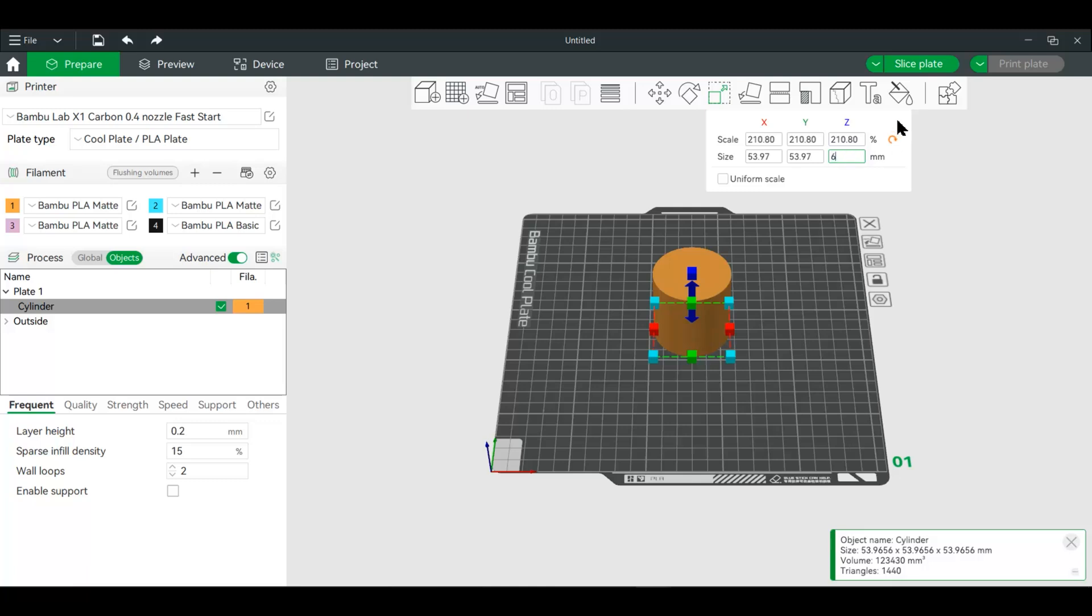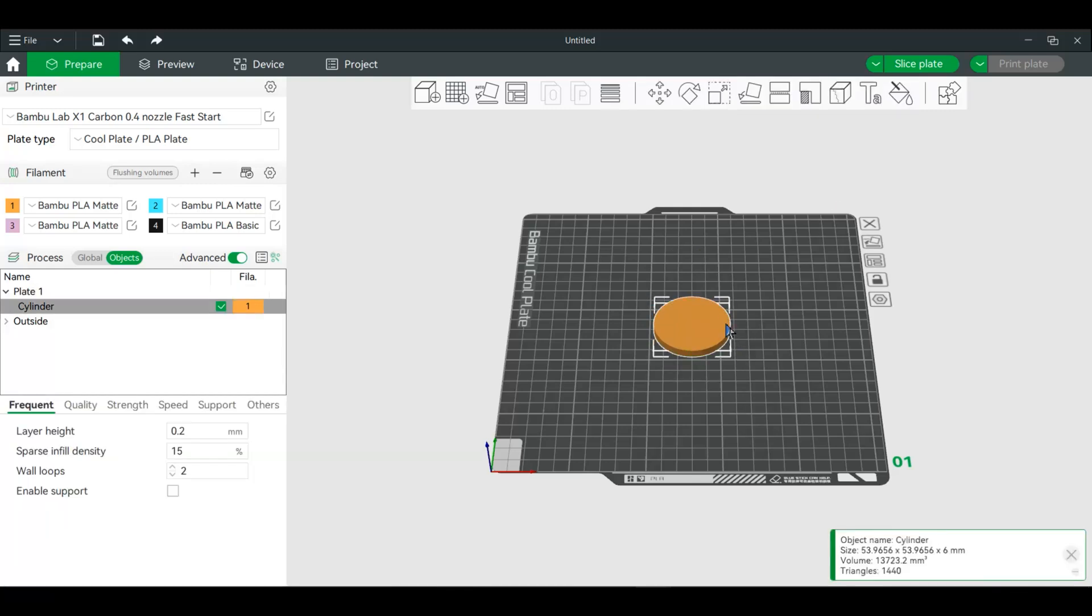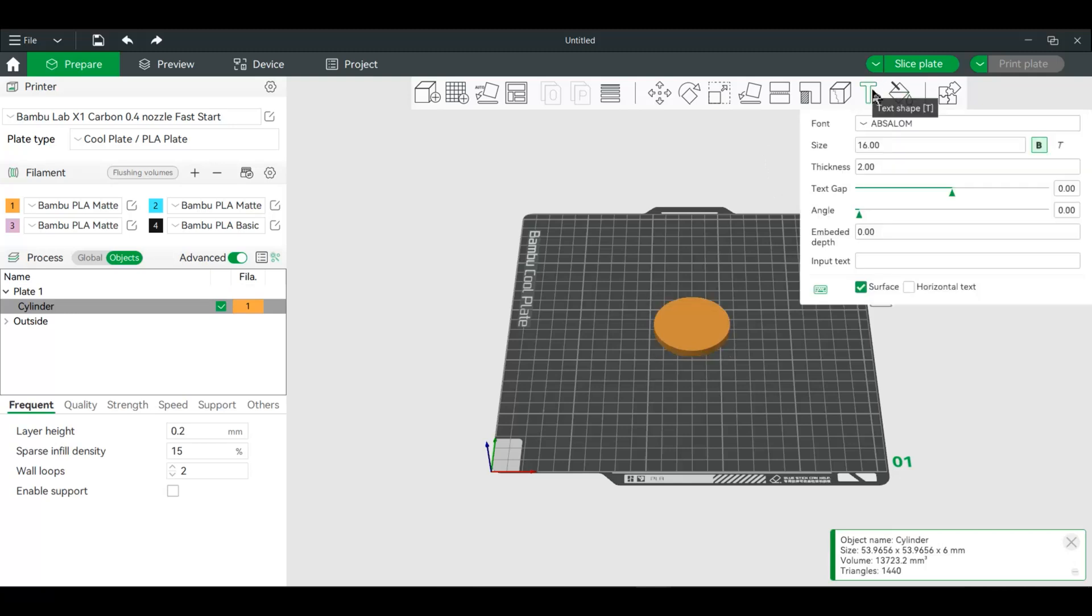Then we will go into our text, and thickness actually won't matter in this case, but we will add text. And I want the embedded depth, so we're going to go into this model two millimeters.